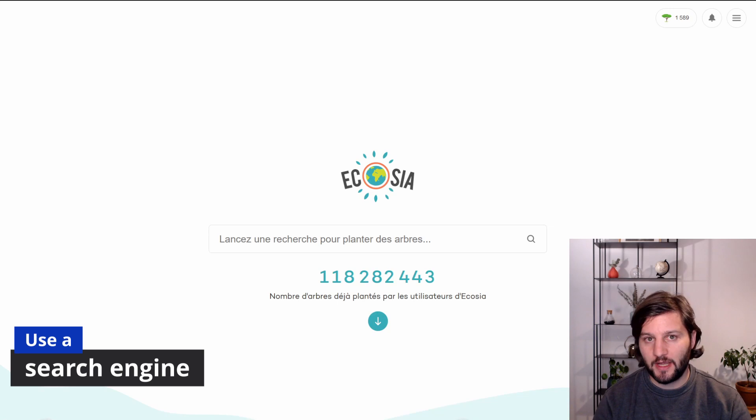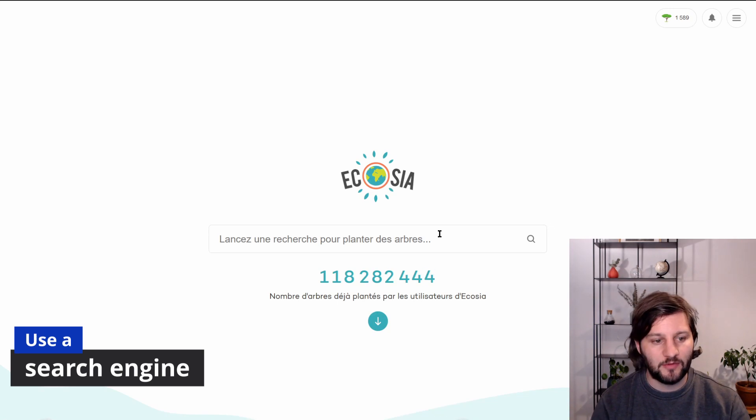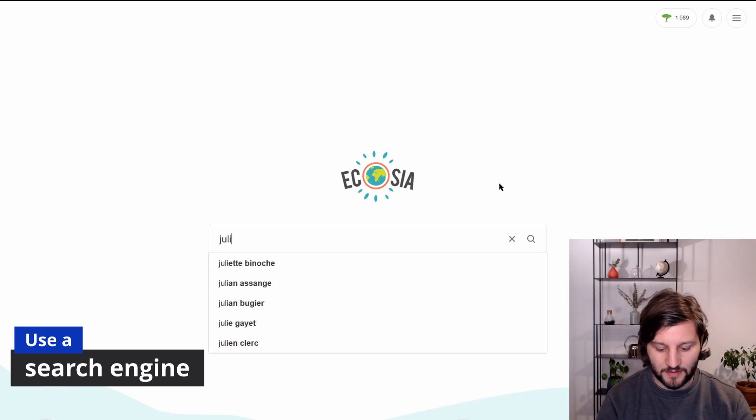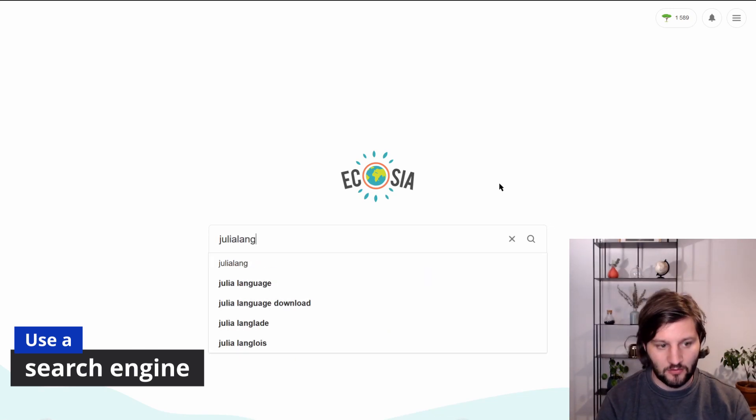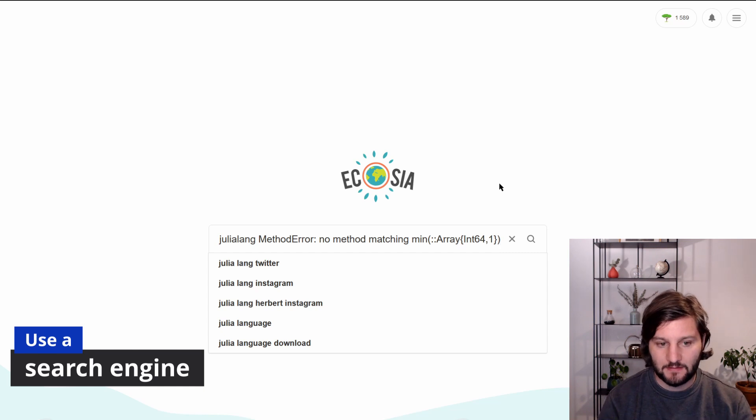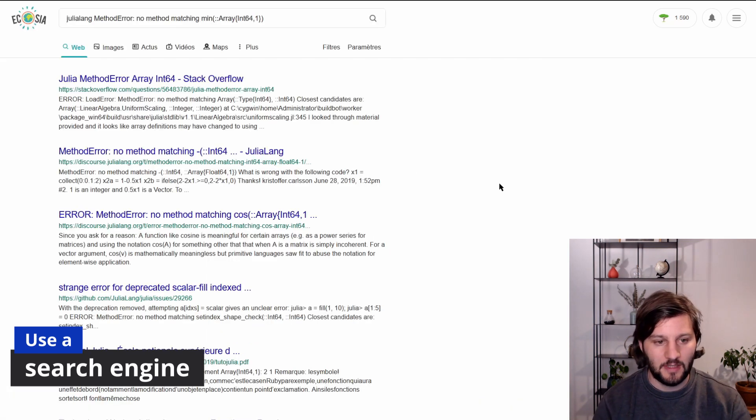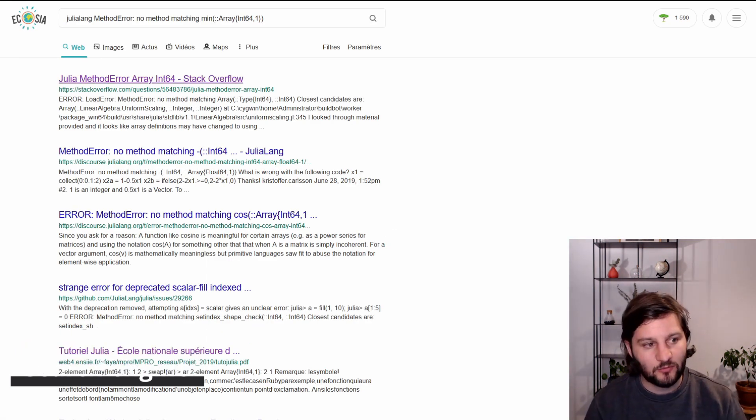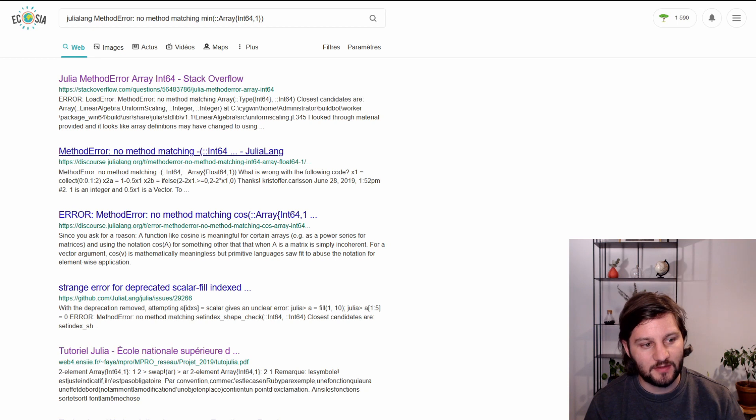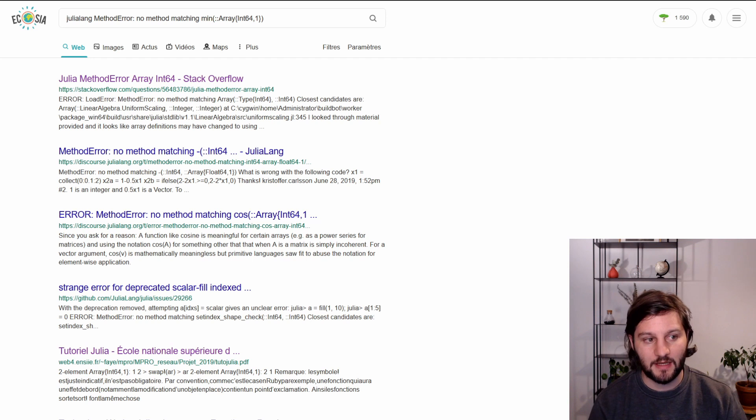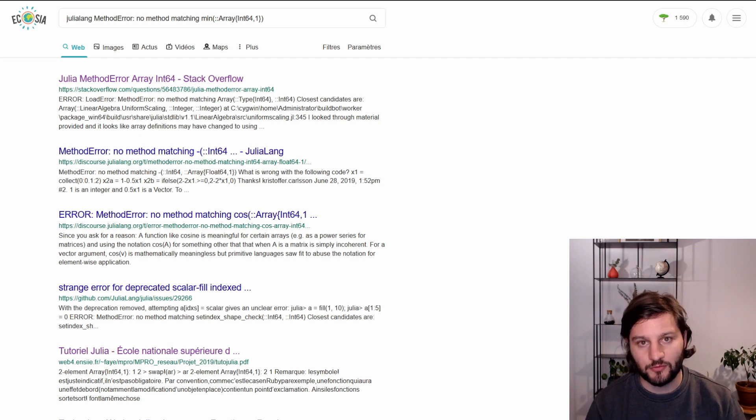To search for Julia error on the web, the trick is to prefix the search with the Julia lang keyword, and then to paste the error and press enter. So here we have answers in Stack Overflow, Discourse and also GitHub. And they are the three main websites where you can find answers for your questions about Julia programming.